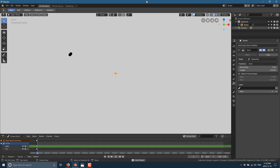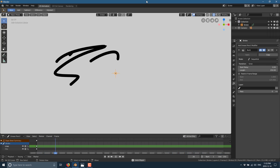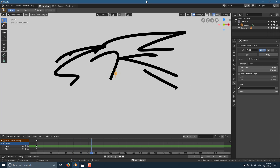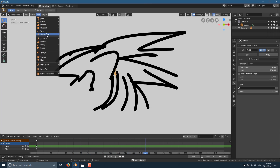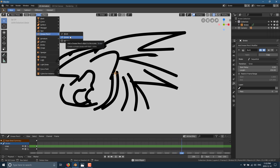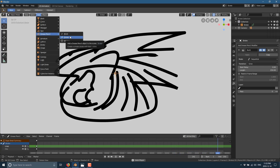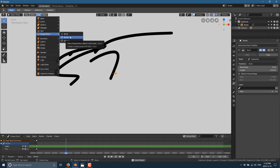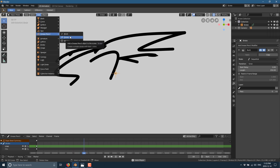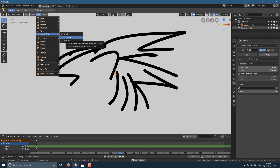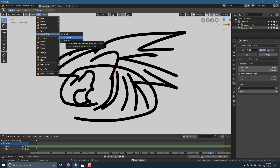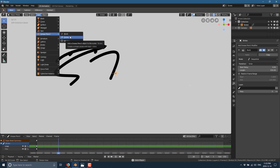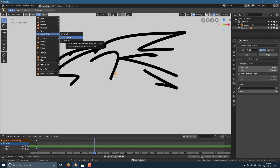They should have actually not called this a Grease Pencil object — they should have called it a 2D object and kept Grease Pencil as it was. Coincidentally, you can still draw a Grease Pencil layer if you want to just do straight-up markups and annotation on top of your 3D models — that is still fully an option in Blender.